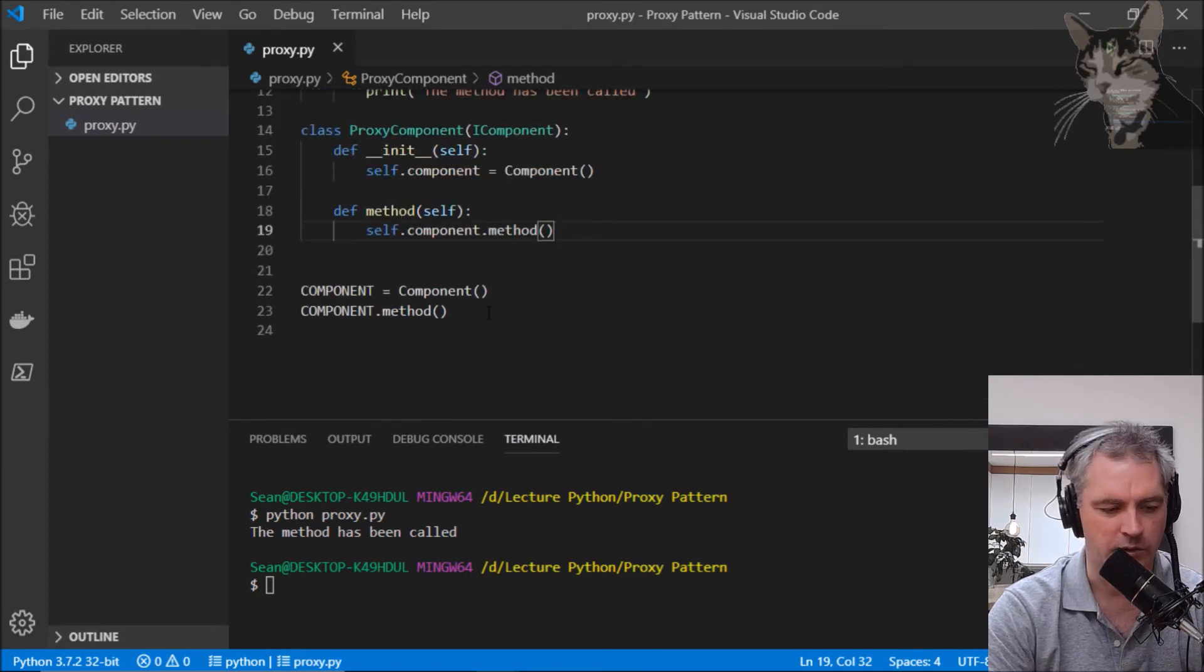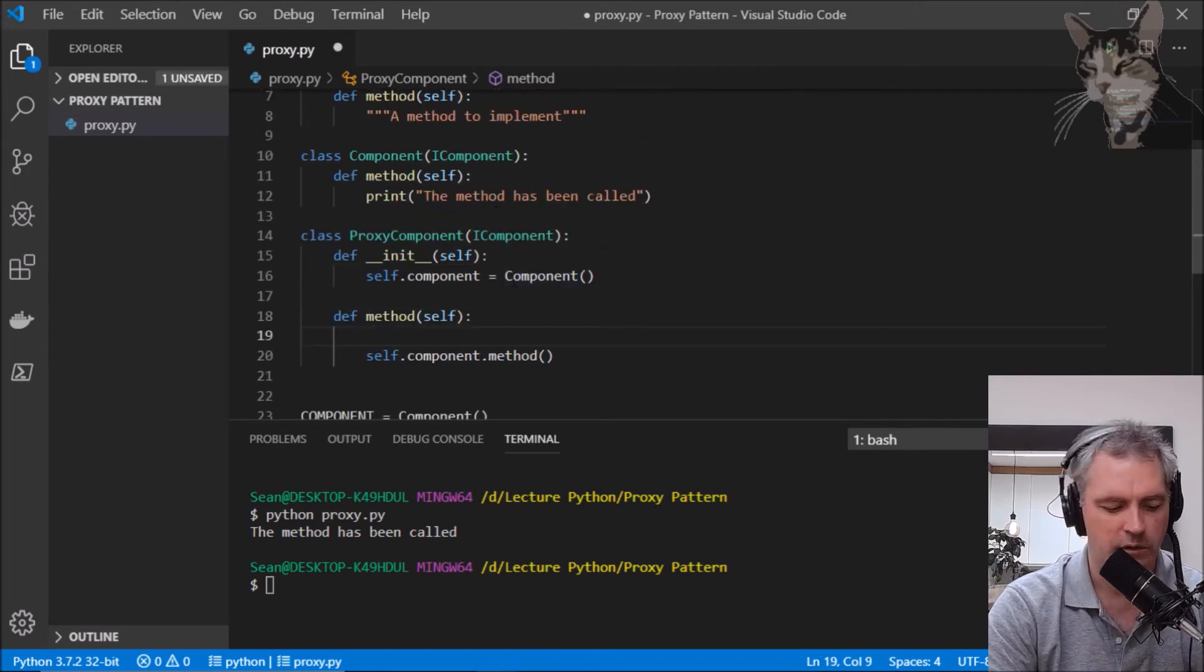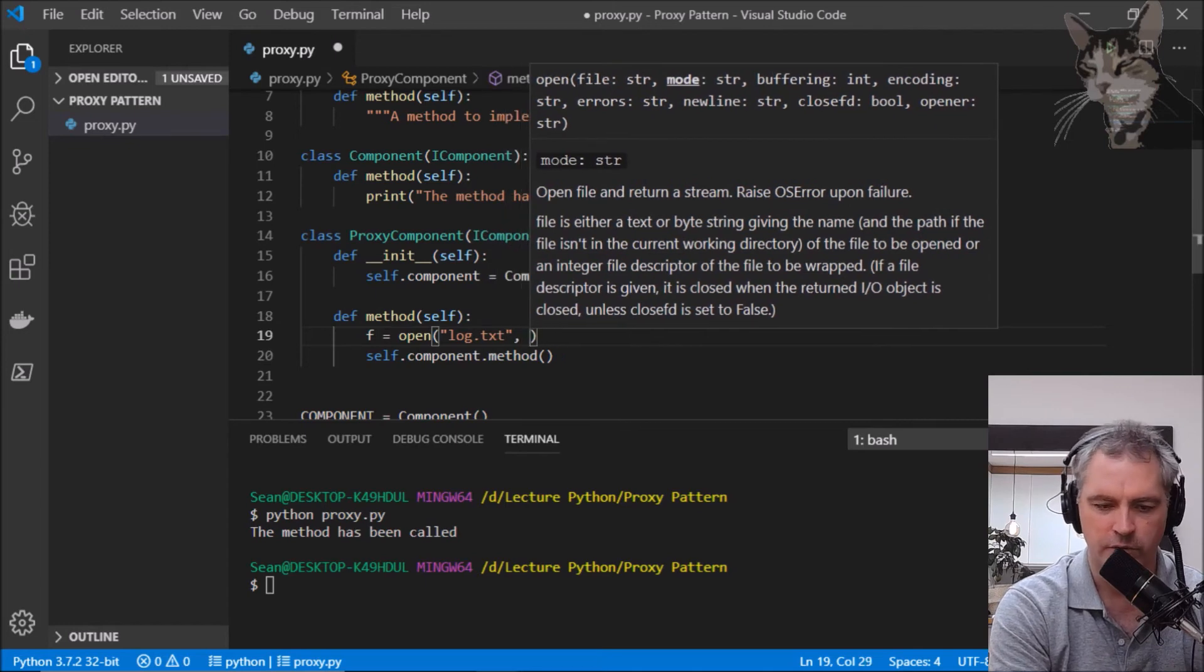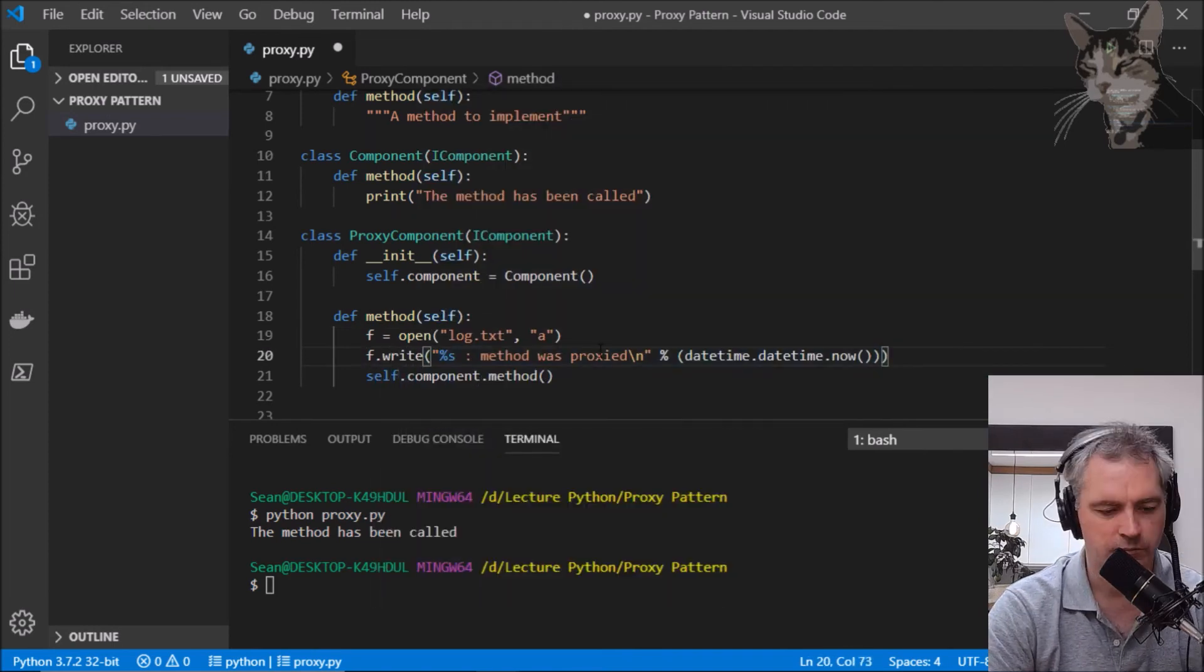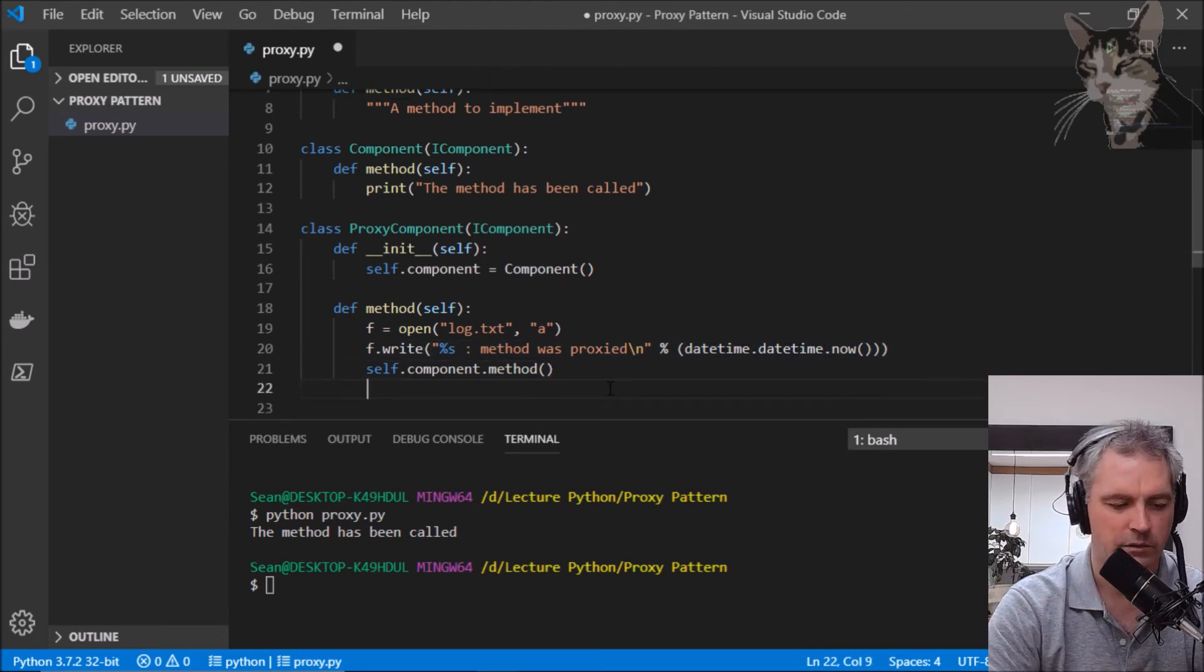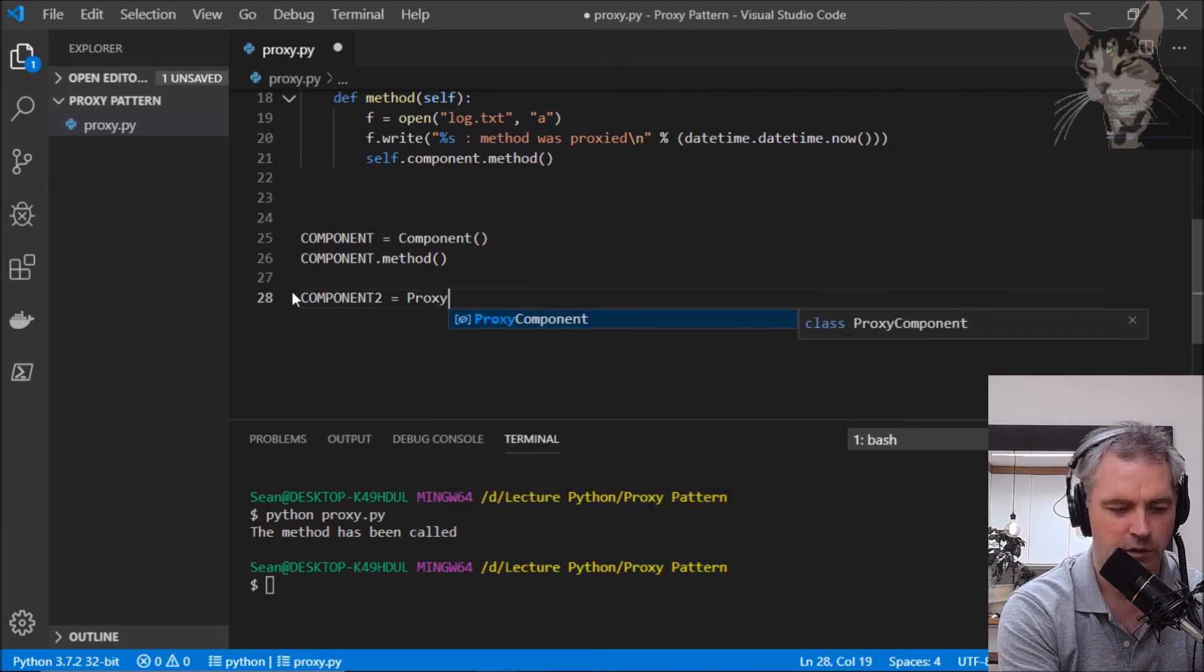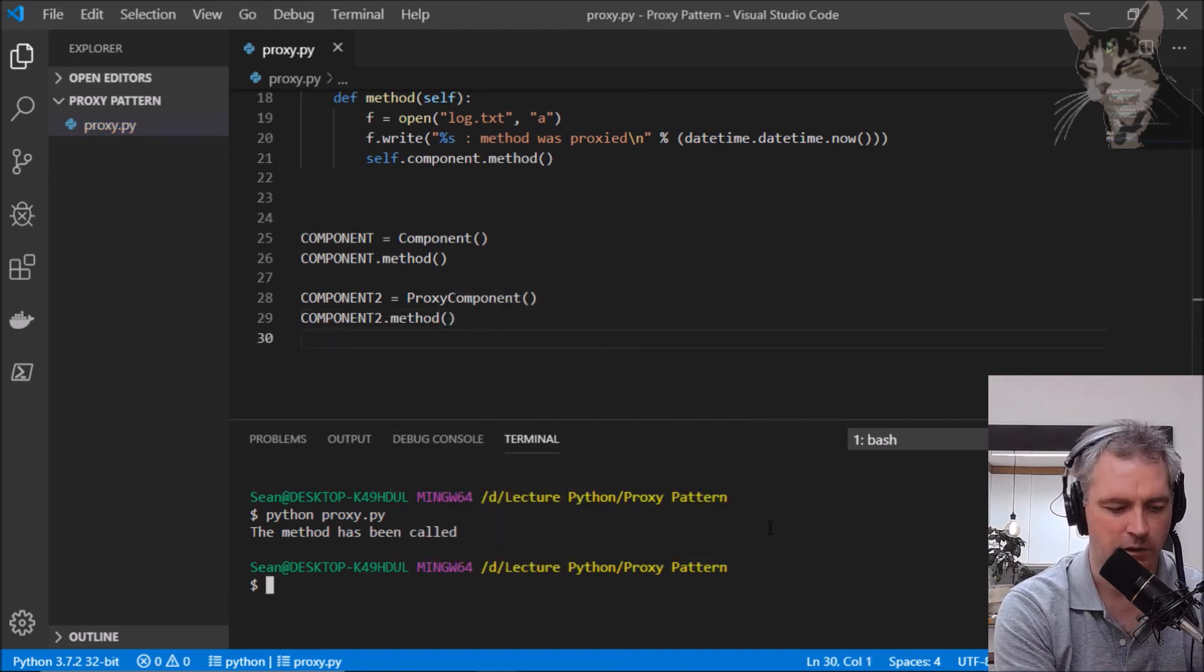And that is proxied but it's not really doing anything. I want to extend it so I'm also going to log it. F equals open log.text for appending. F.write method was proxied and the date now. Let's try that out. Let's make another component2 equals a ProxyComponent. Component2.method. Let's see what happens.